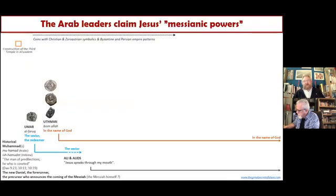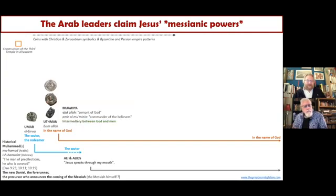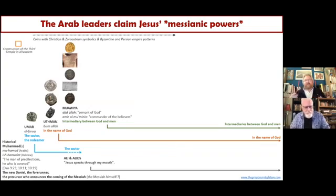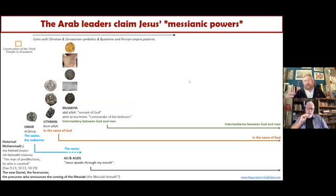On the graph, we see that Muawiyah kept on ruling in the name of God but pretended to be an intermediary between God and man. The Arab rulers kind of added new layers of justification to their powers, and they become more and more like the Messiah himself — ruling in the name of God as intermediaries between God and man.